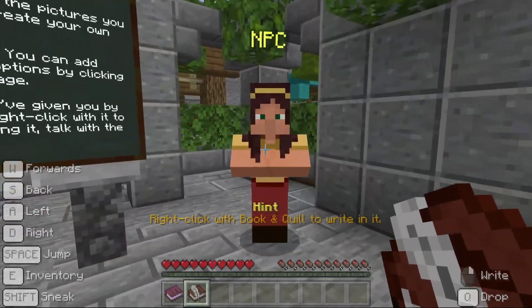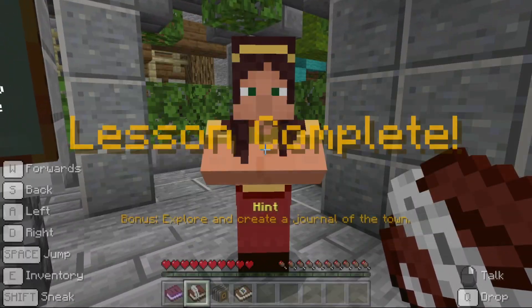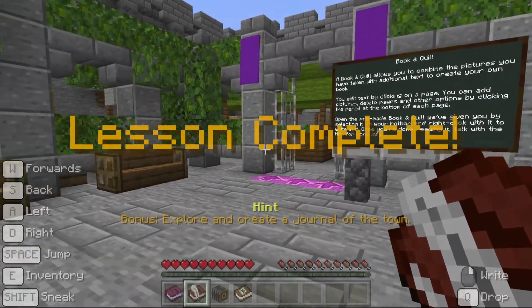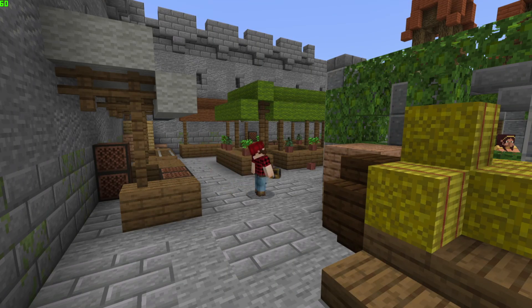And that's it — we've completed the lesson. For a bonus, you can wander the town and try your hand at taking pictures and writing in a book. Go and have some fun.